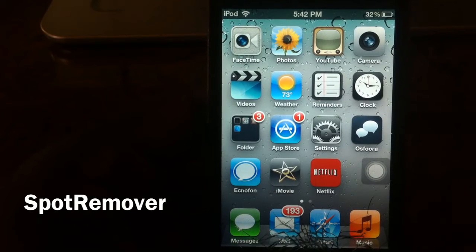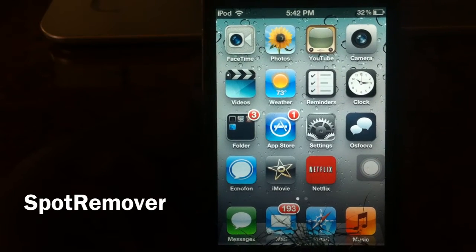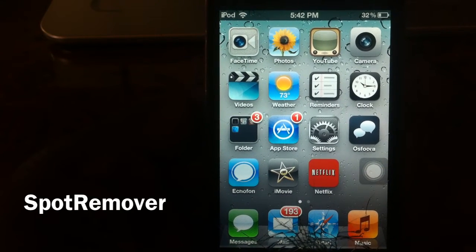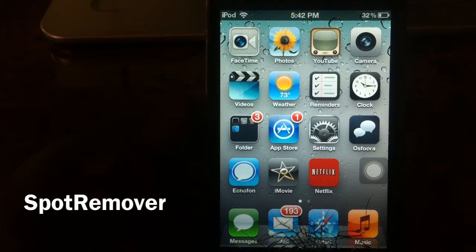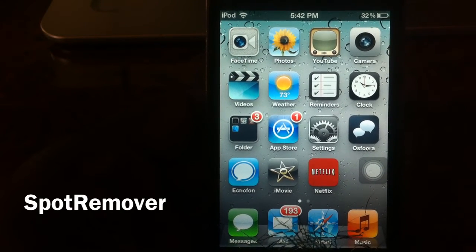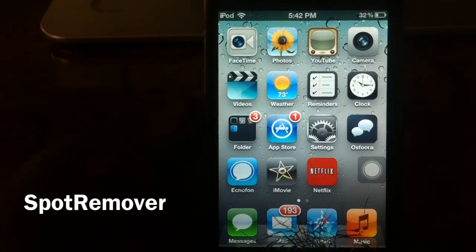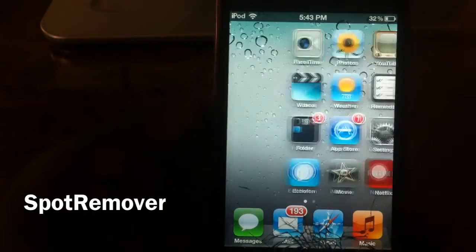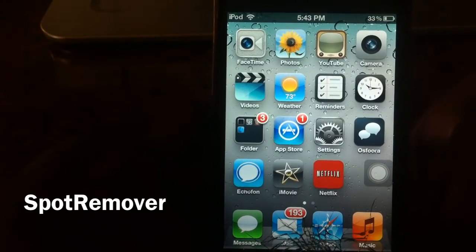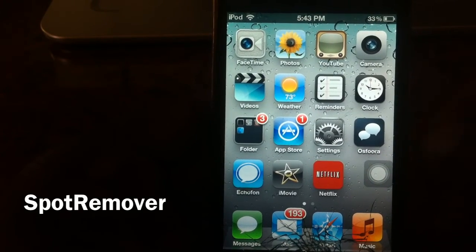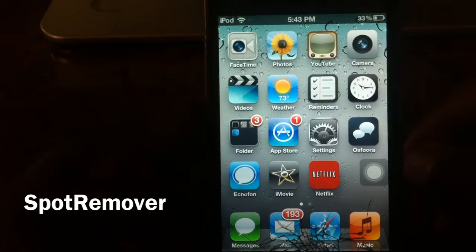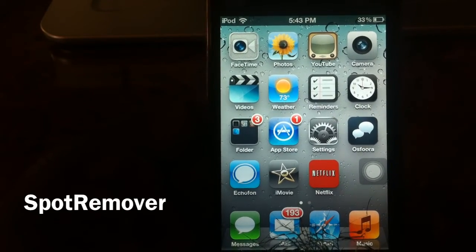There you go guys, that's awesome. I like this tweak, I would definitely use this one. No Spotlight — Spot Remover. I don't use Spotlight so I mean, let's get rid of it.